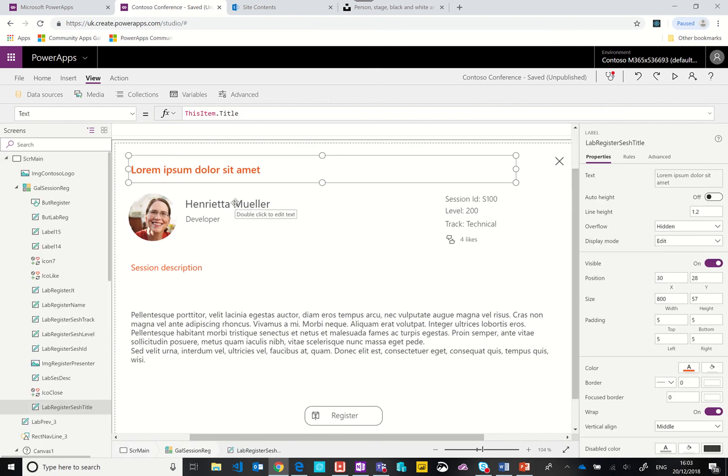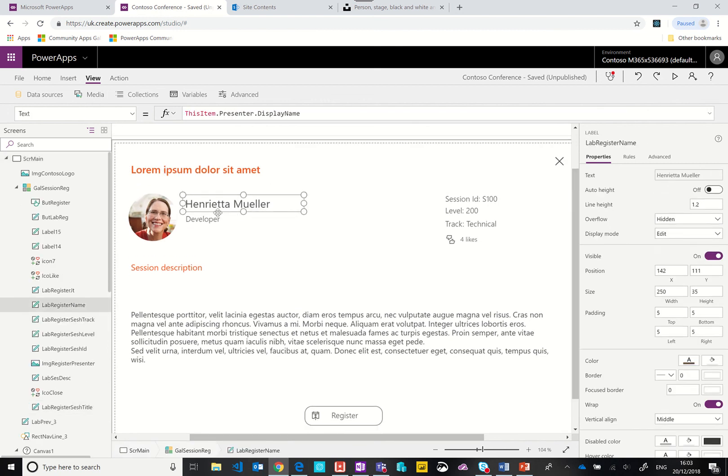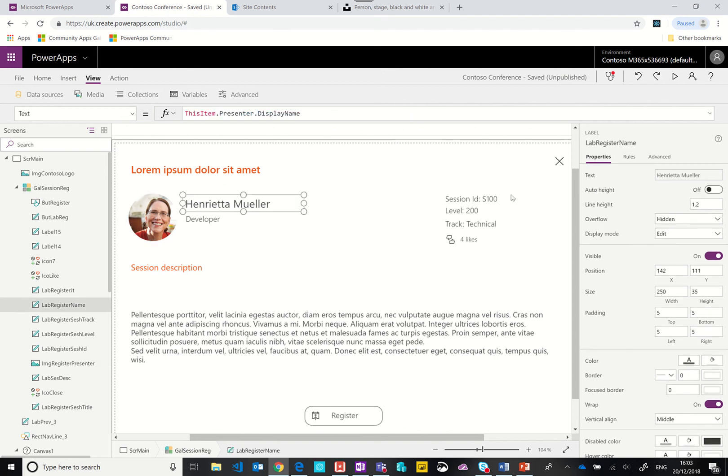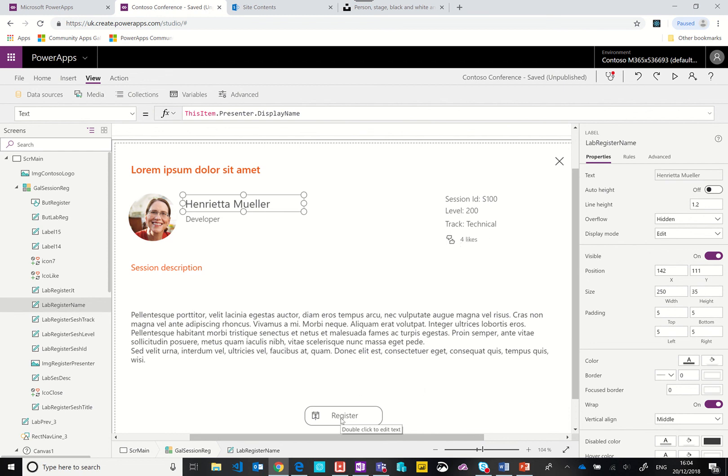Then when we click on the arrow key on one of the sessions it changes that variable to true and then this modal kind of appears or pop-up. Here we've got more information about the session. We've got the title, more about the speaker, the image, the name, the job title, session ID, the level, the track, and how many likes we have, a description, and then the ability to register.